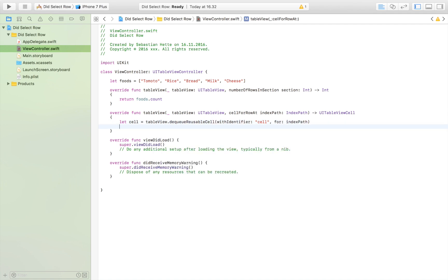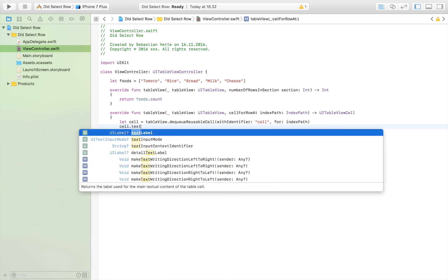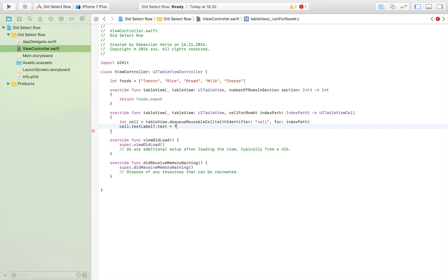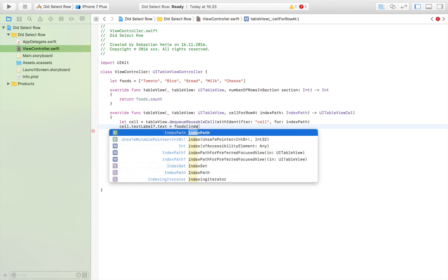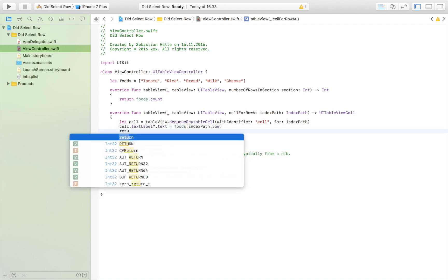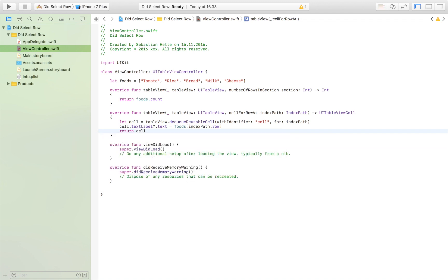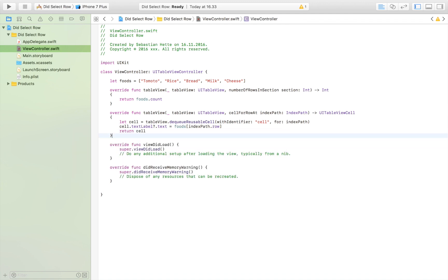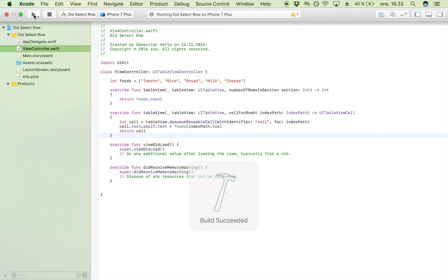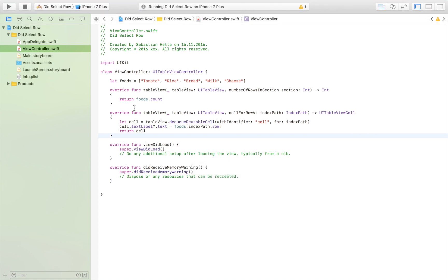Then we're going to say 'cell.textLabel?.text = foods[indexPath.row]' and then return the cell. Now we should have a functional table view with all of the items displayed. I'm going to launch the app and make sure there aren't any errors and that everything is as we want it to be.